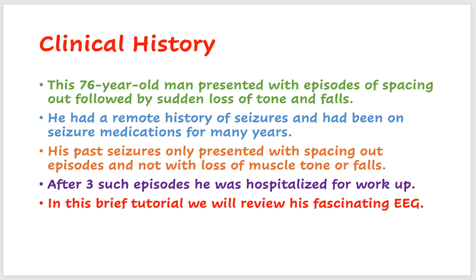So now he started presenting with spacing out, but these were also associated with sudden loss of muscle tone and falls. After three such episodes, he was hospitalized for workup. In this brief tutorial, I will review his fascinating EEG, and at the end we will go through the lessons learned from this patient and other patients like this.